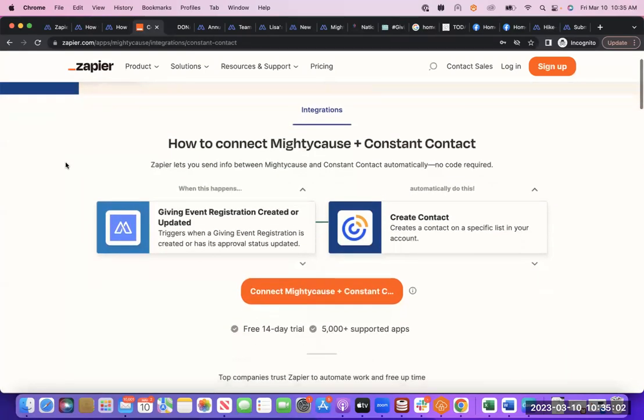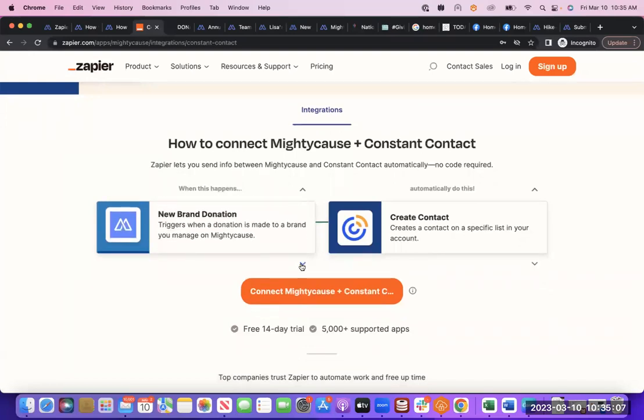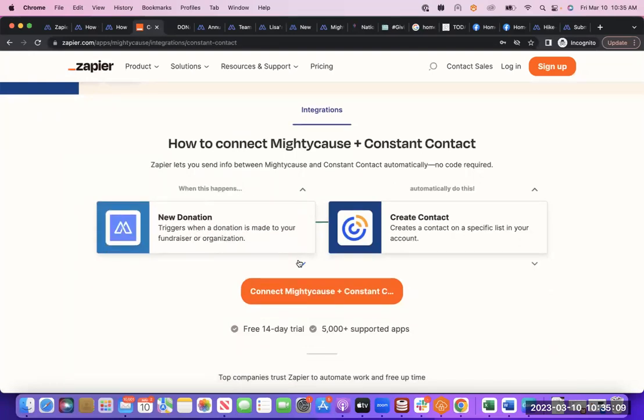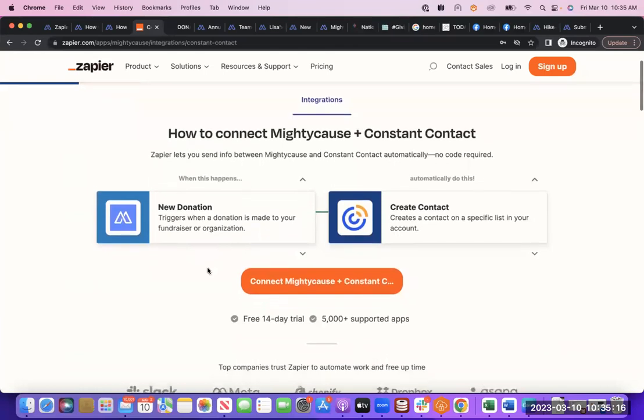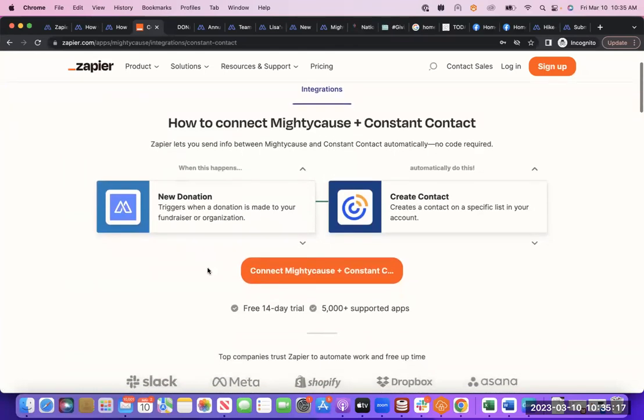So what you'll do is you'll link Mighty Cause to Zapier, you'll link Constant Contact, and then how it's going to work. The most common example would be a new donation happens on Mighty Cause, and then a contact is created in Constant Contact. And you'll be able to choose when you set up the integration what data from Mighty Cause you actually want to come over into your Constant Contact.